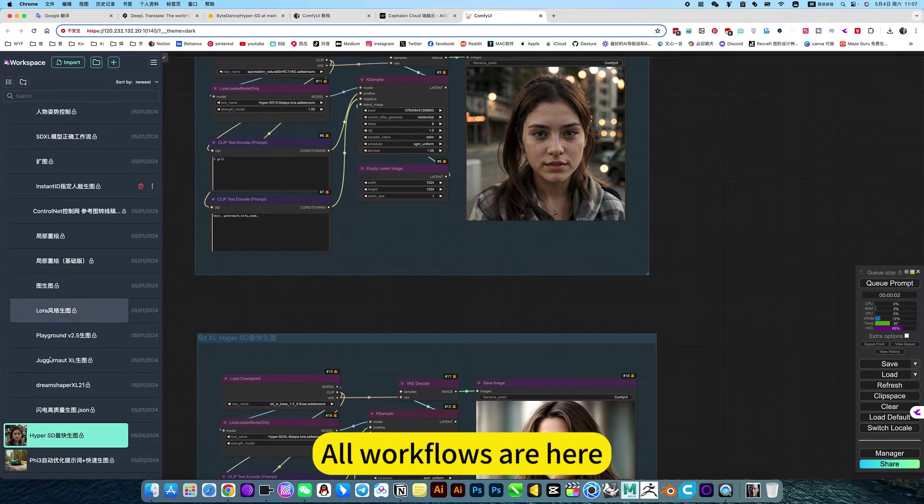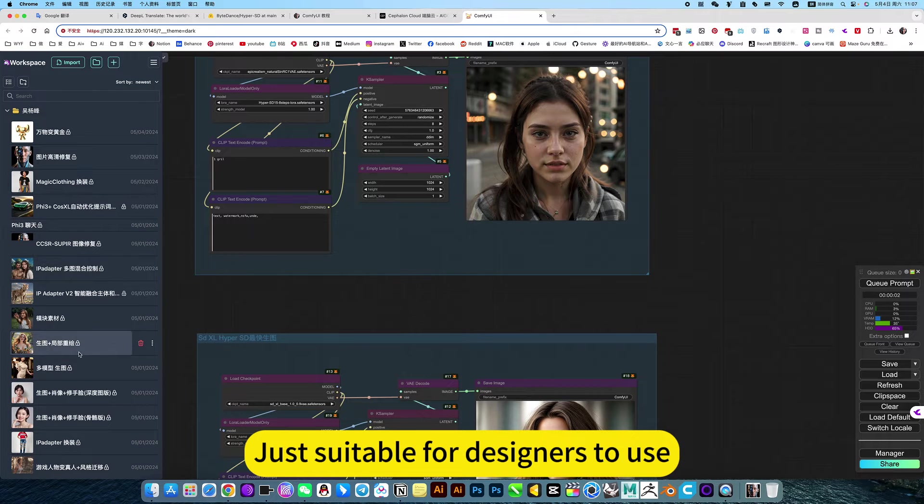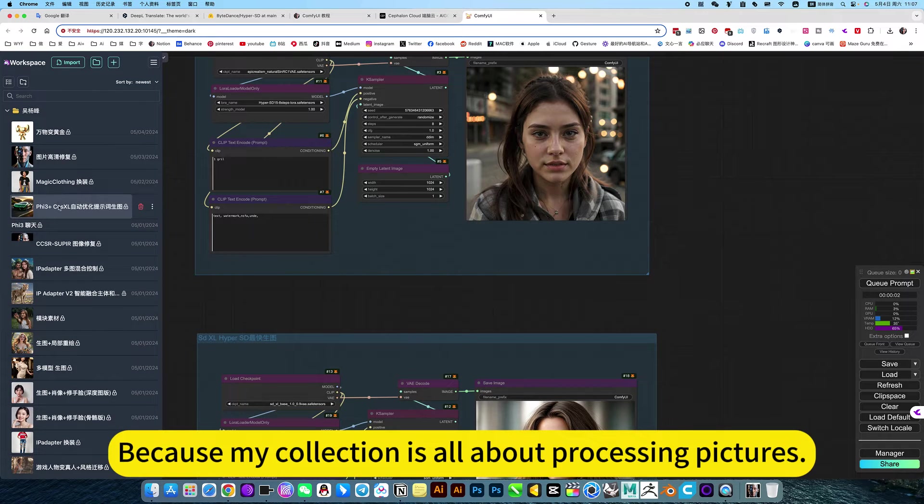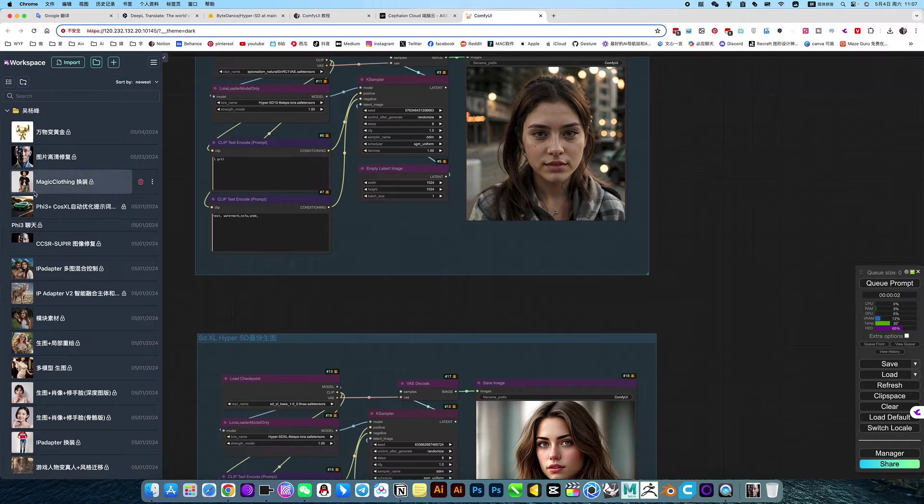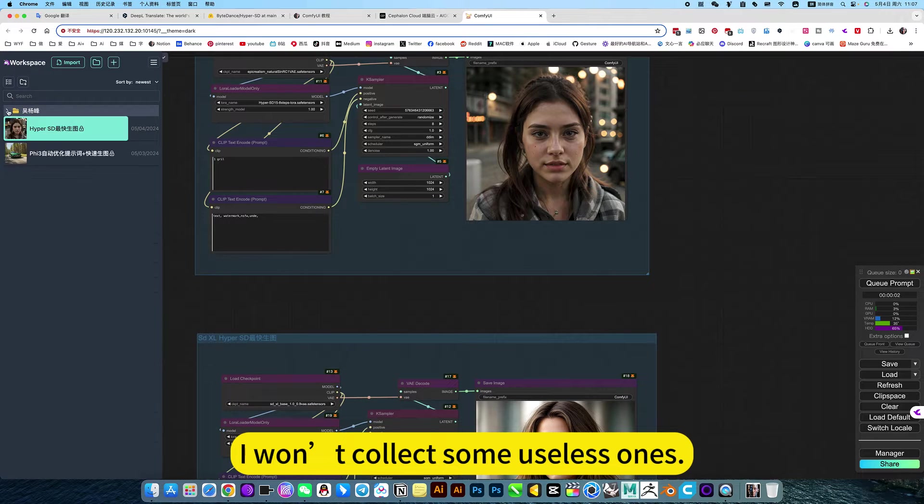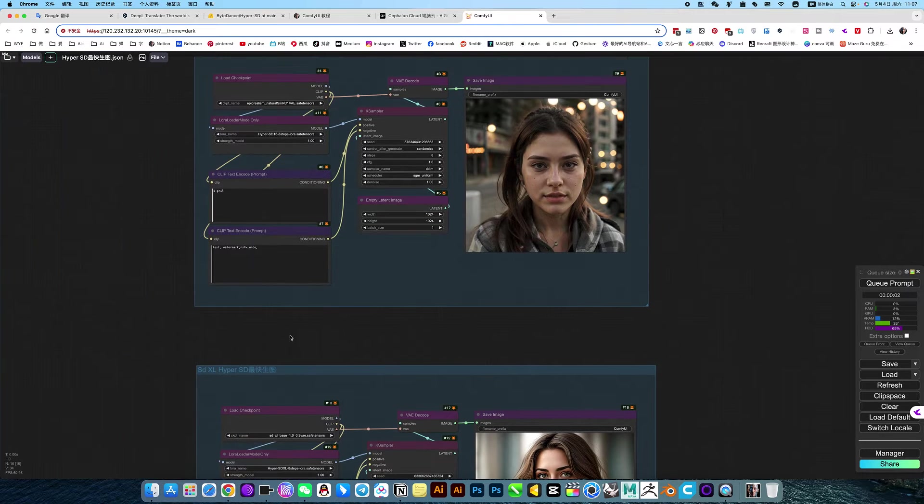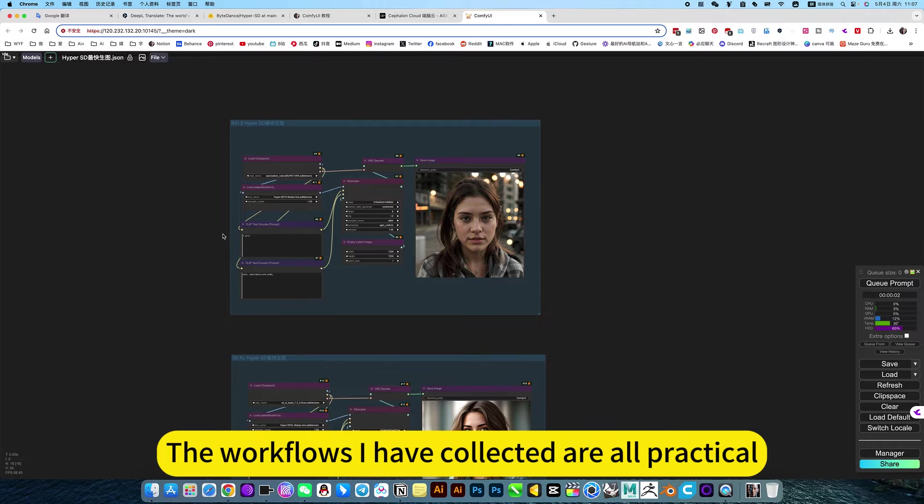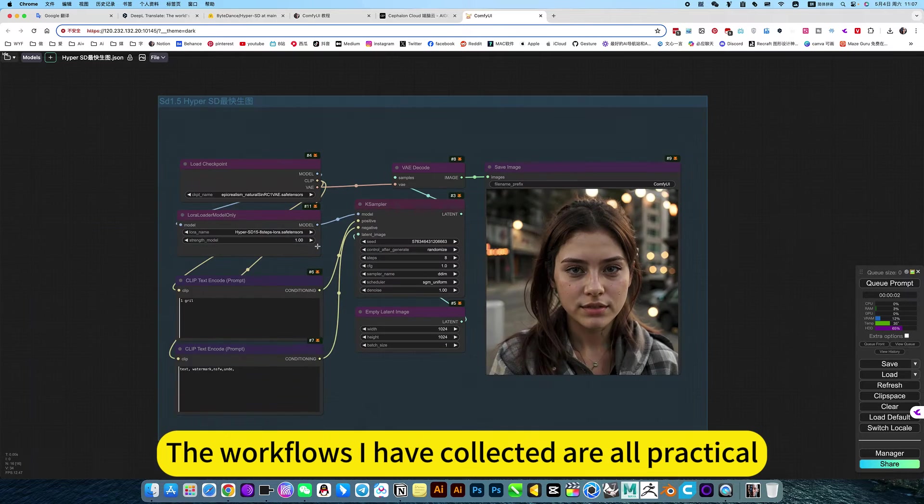All workflows are here, suitable for designers to use. My collection is all about processing pictures. I won't collect useless ones or testing type. The workflows I've collected are all practical.